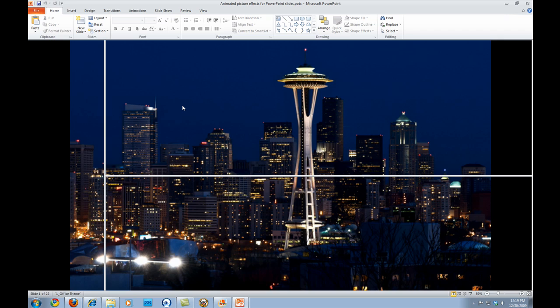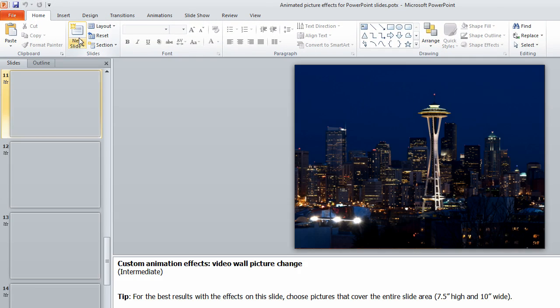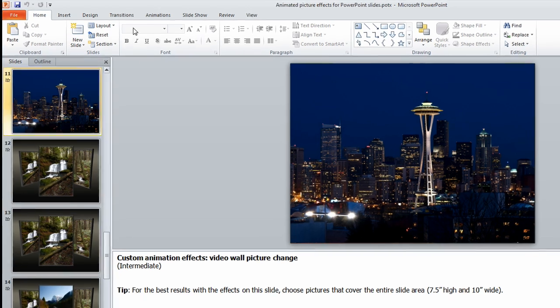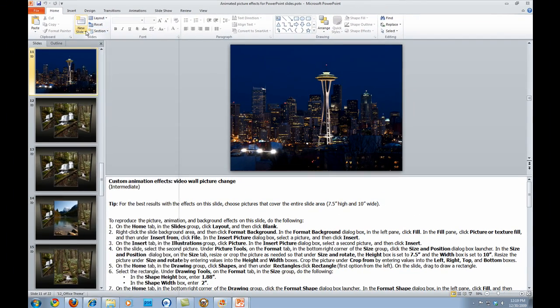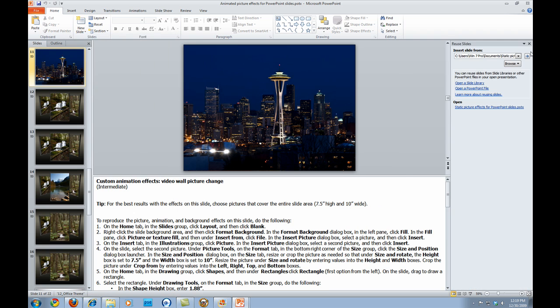And all you have to do on that one as well is go in, create a new slide. And then whatever effect that you want. You would go in here. You would use the reuse slides. Pull up this pane over here. And then pull in those particular slides.